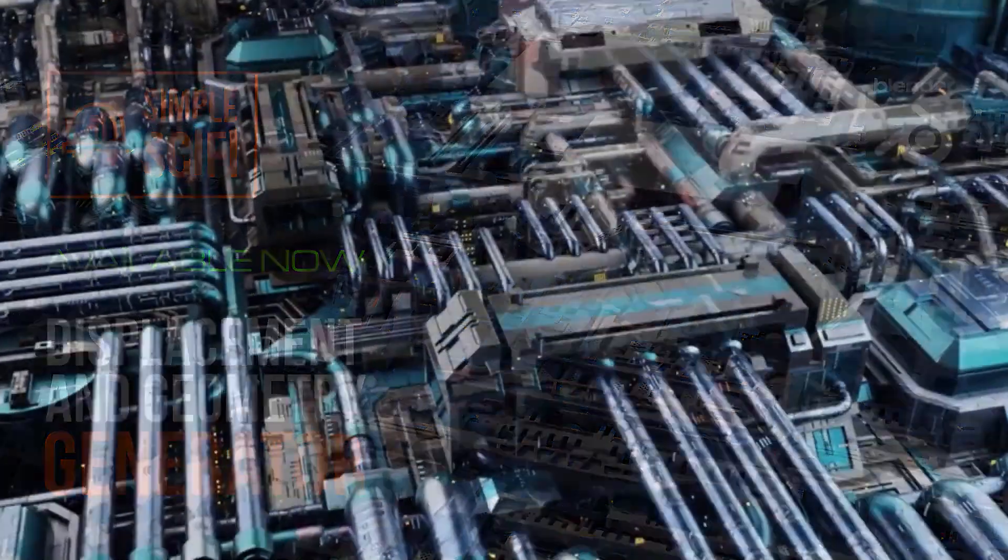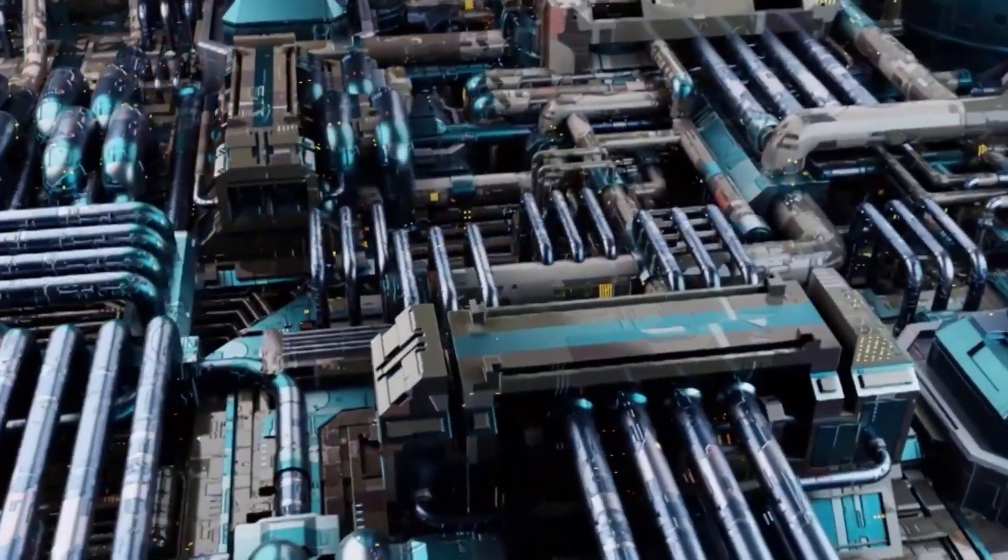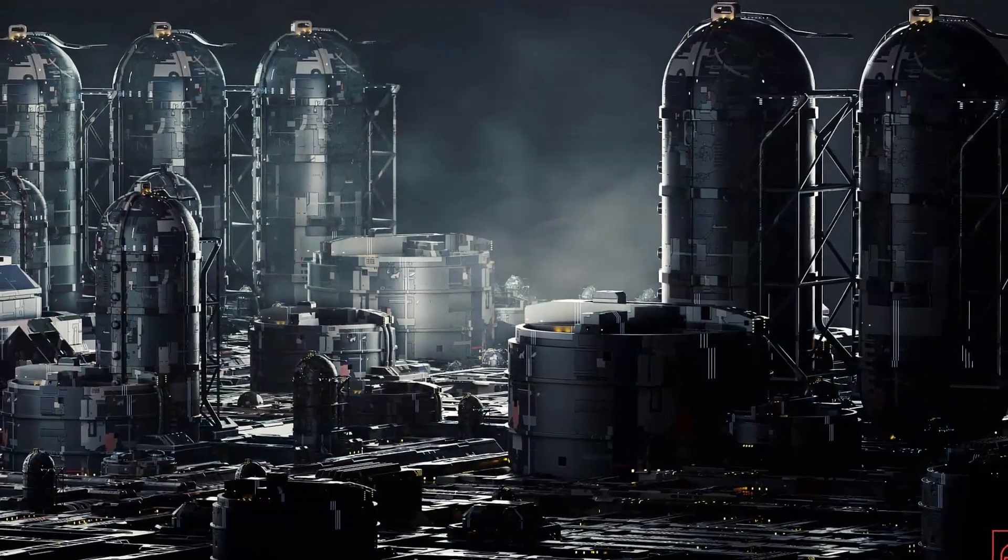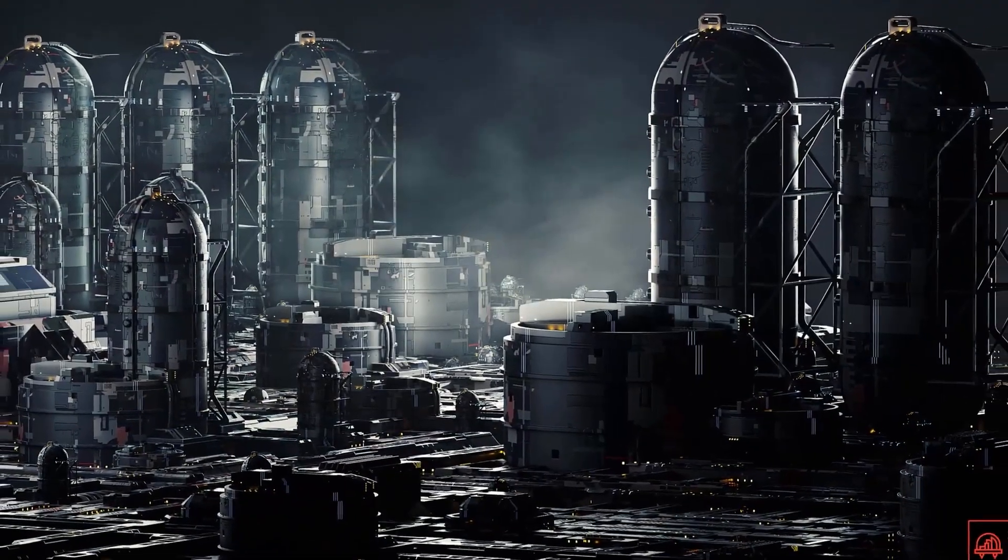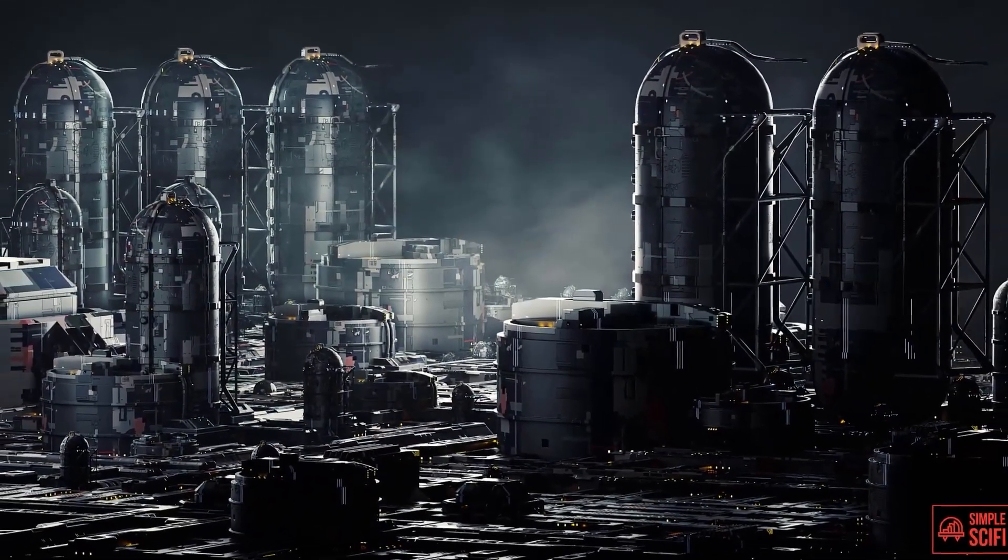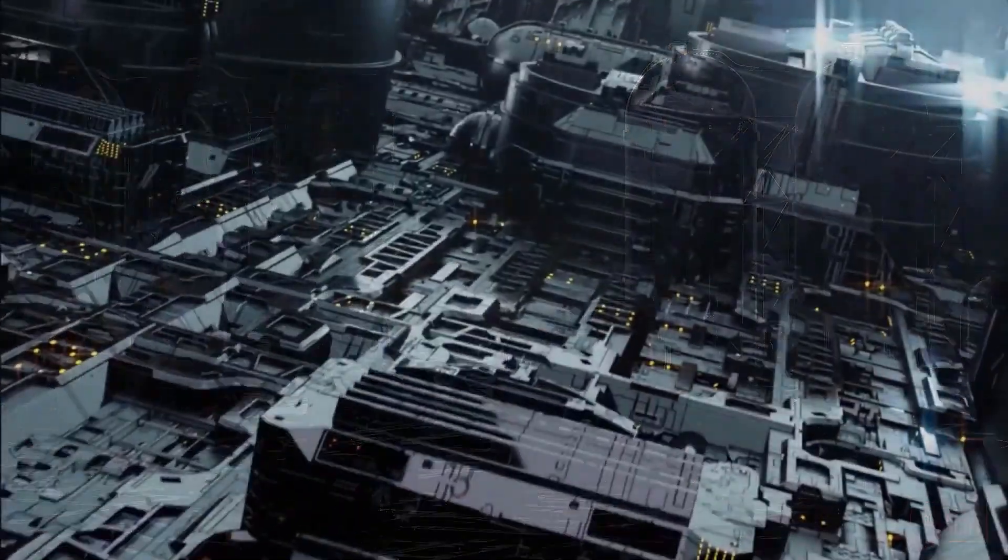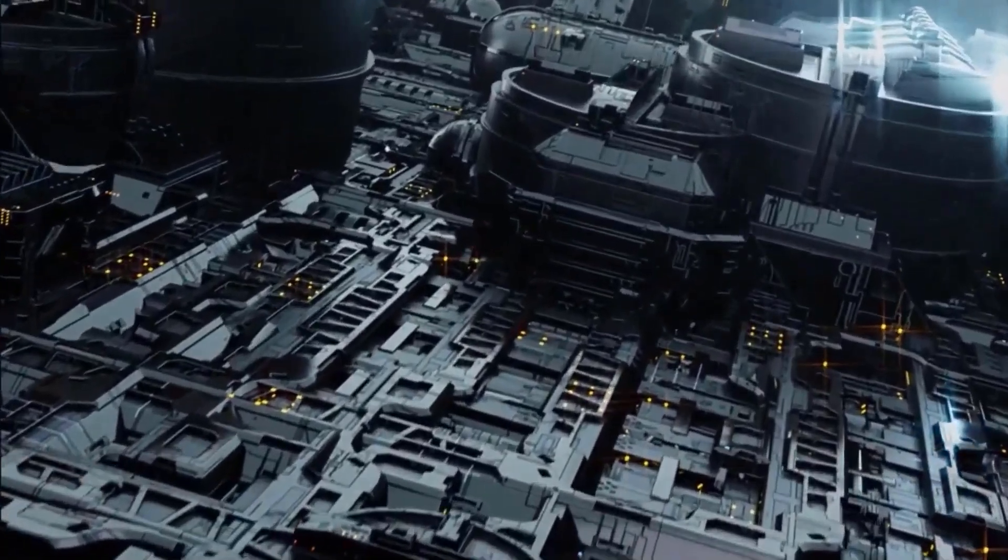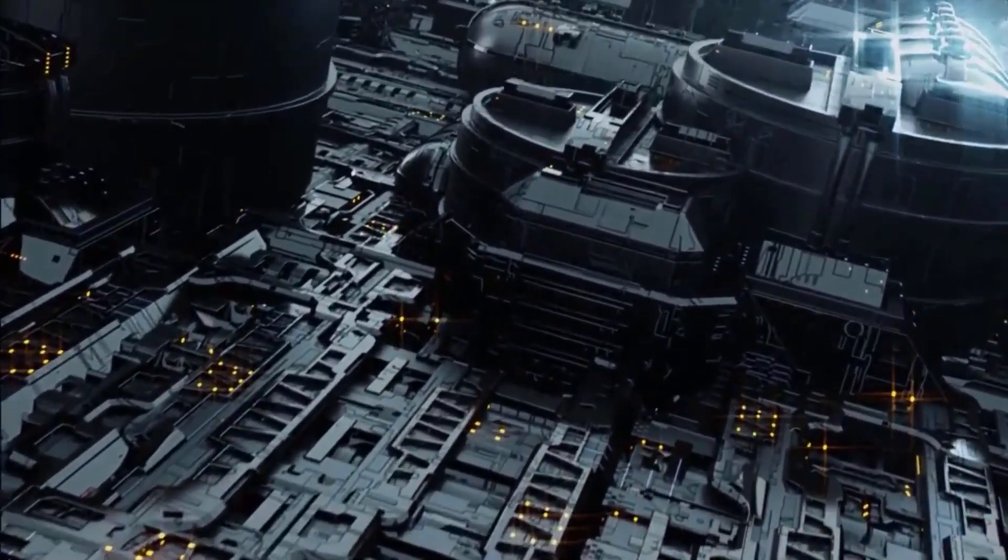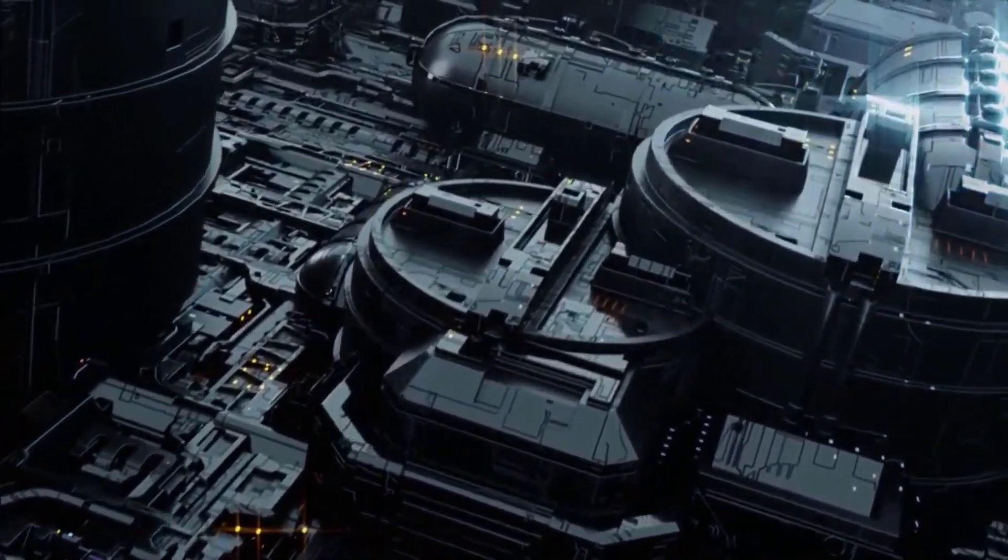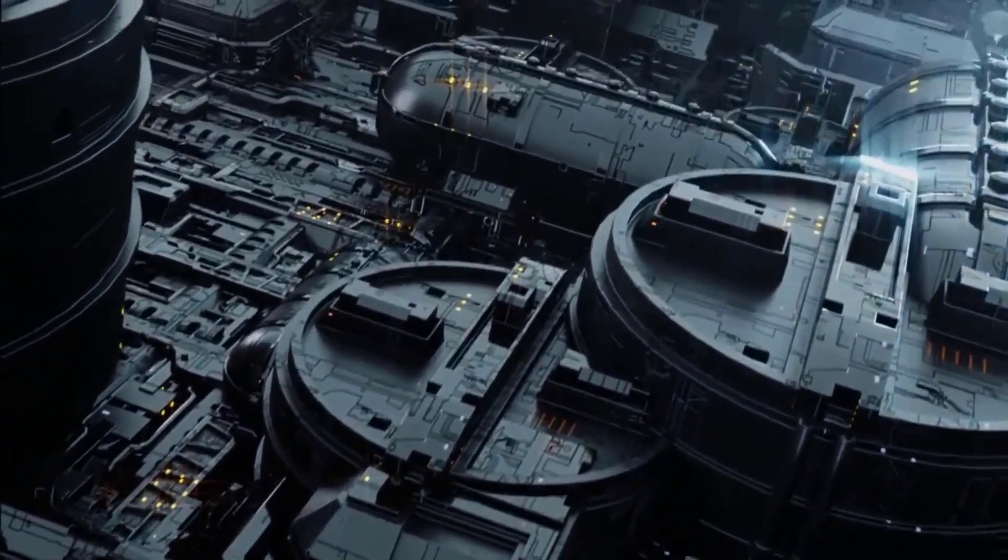Today we are taking a look at Simple Sci-Fi, a new add-on that will help you create sci-fi elements, from spaceship details to host cities and everything else in between. Developed by GreasyBear and Chip Walters, the creator of the well-known K-Ops add-on.